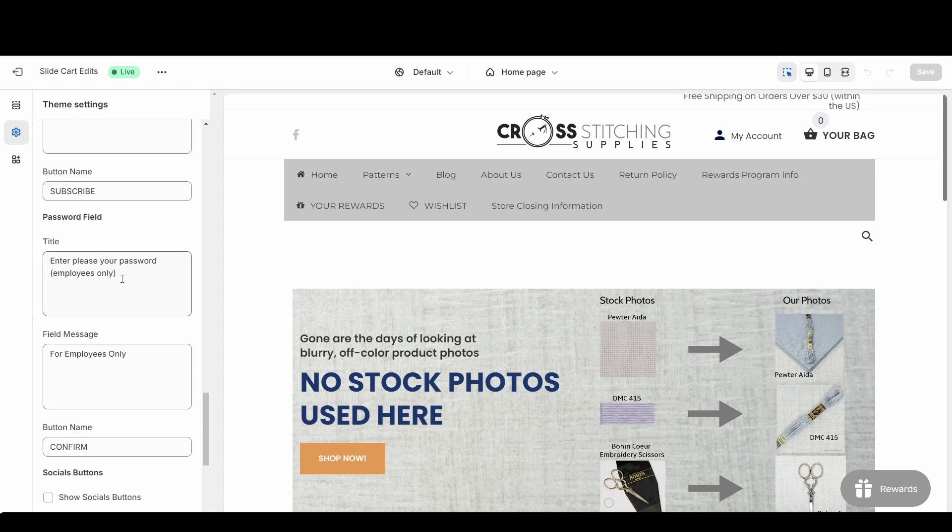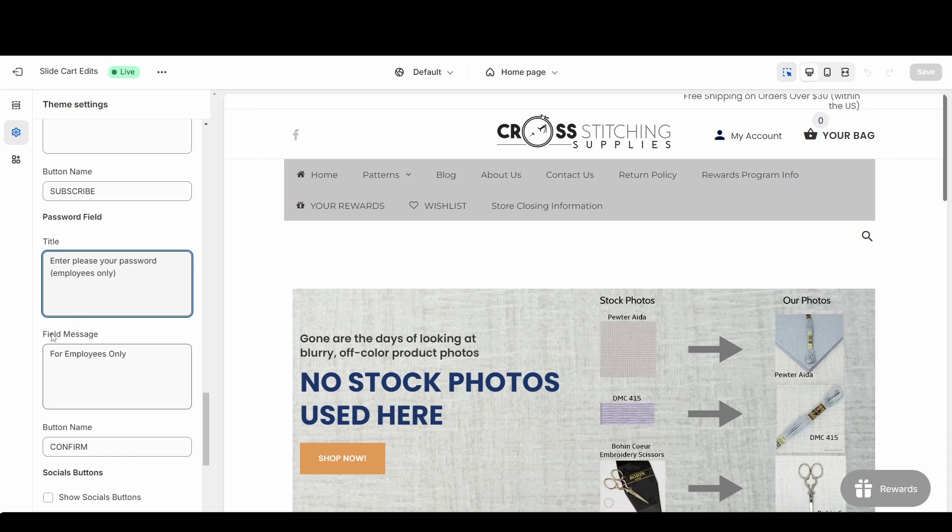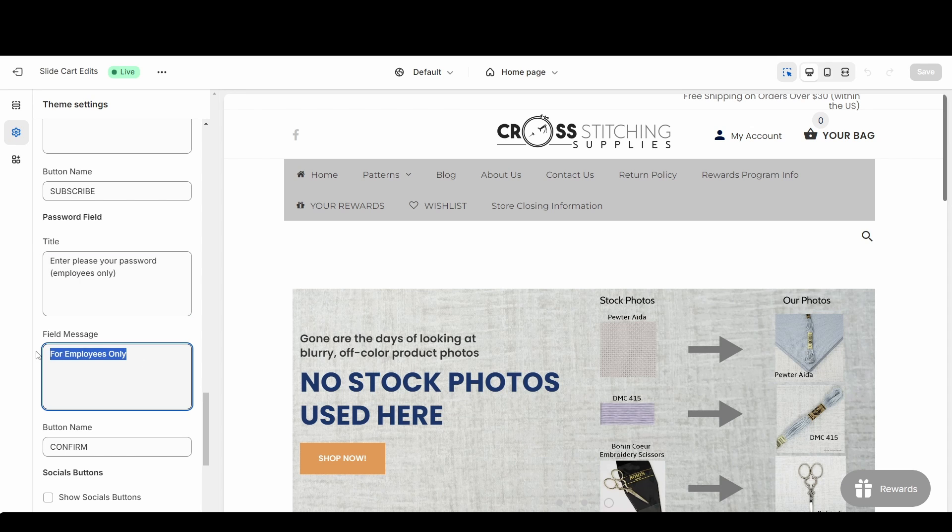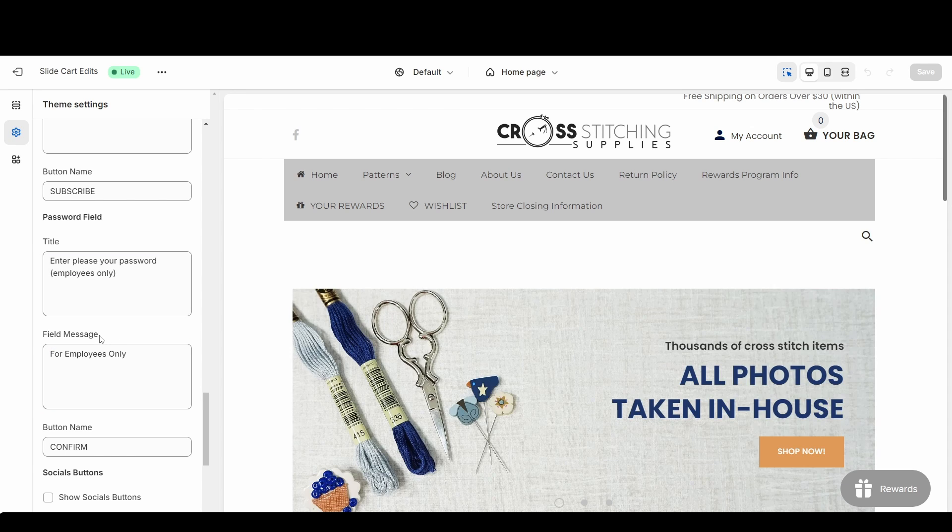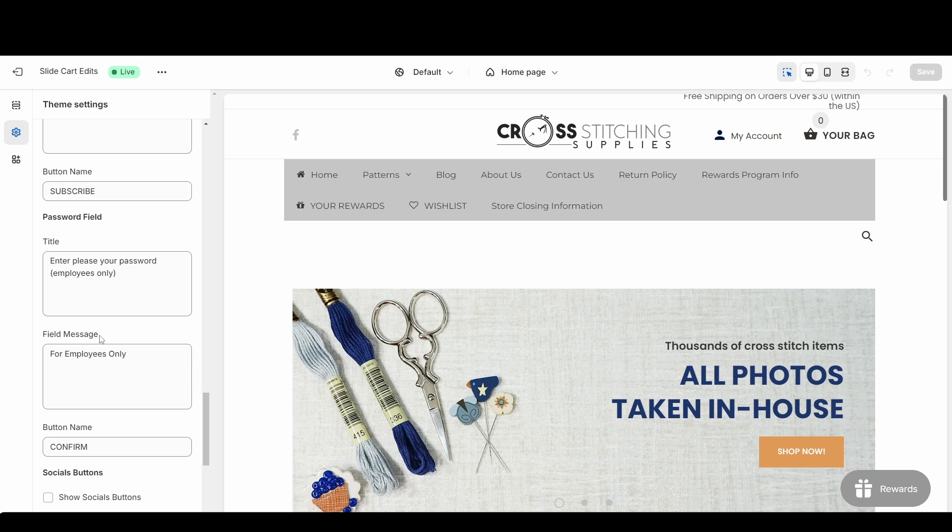For the title I put employees only, and then in the field message, so that's where the password is entered, I again put for employees only just to make sure customers knew that they weren't allowed access to my website at that time.